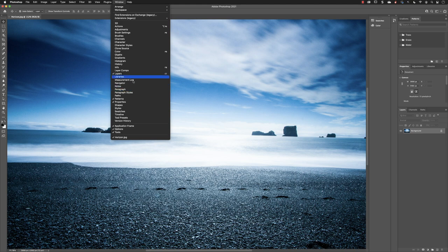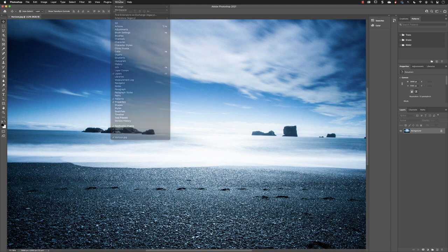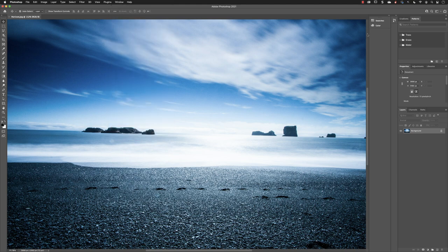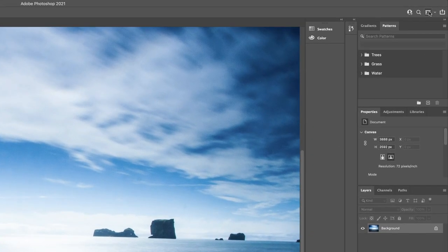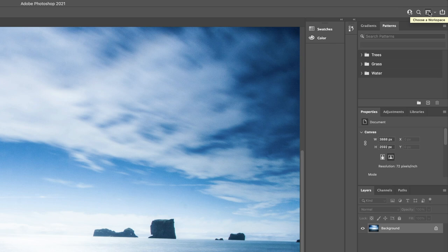Instead, what you can do is go over to the upper right-hand side of the interface to what's called the workspace switcher menu. When you click on that, you'll be presented with what are called workspaces.